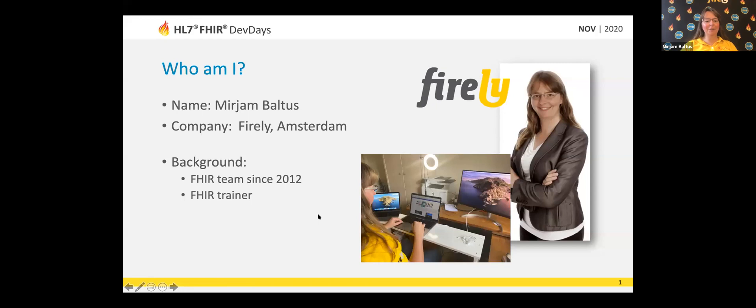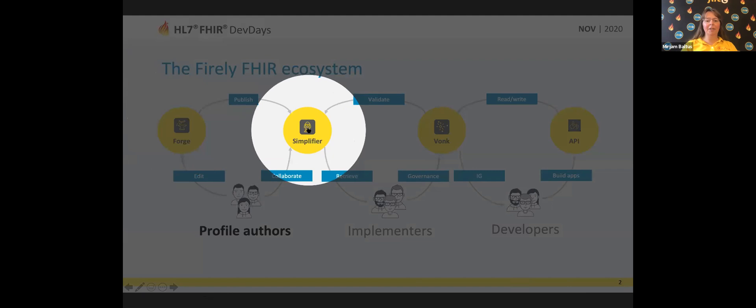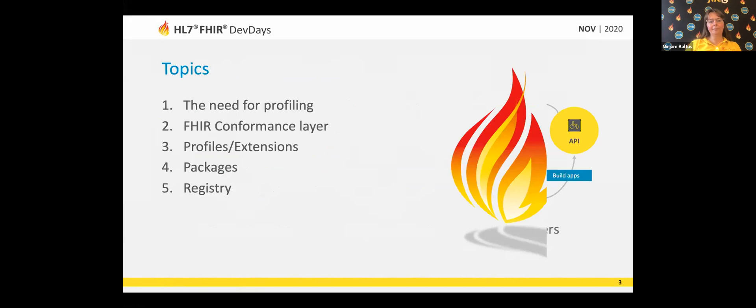So, Introduction to FIRE Profiling first, and perhaps later on we'll see each other again for other sessions. If you look at what FIREly can offer you, part of the FIREly ecosystem is where we focus on profile authors. We're going to create profiles — not in this session, but if you need to create profiles, you can take a look at the Forge tool and also at the Simplifier site in order to collaborate with teams and to publish your work. That part is the profiling part of the FIREly ecosystem.